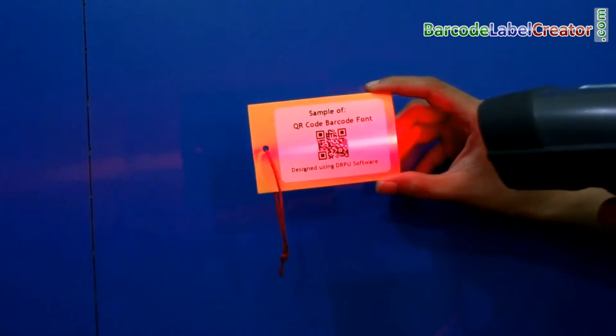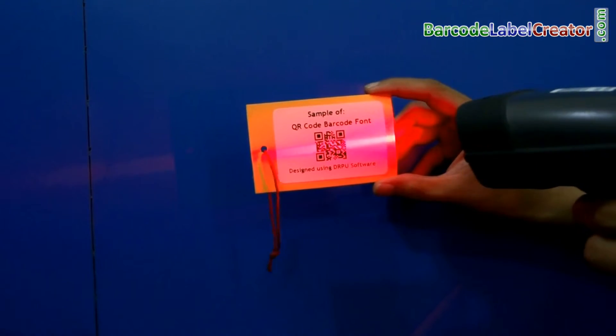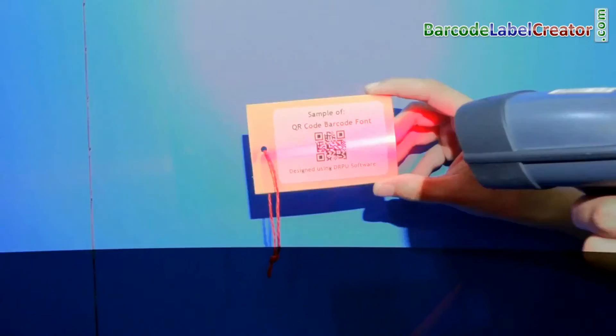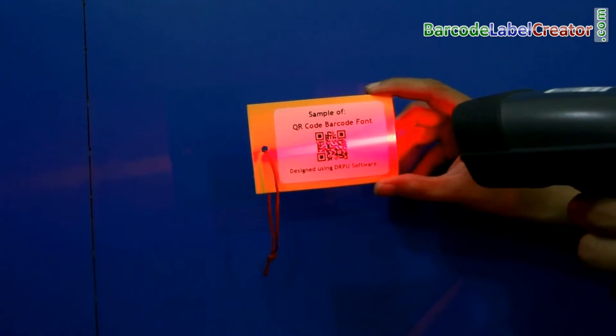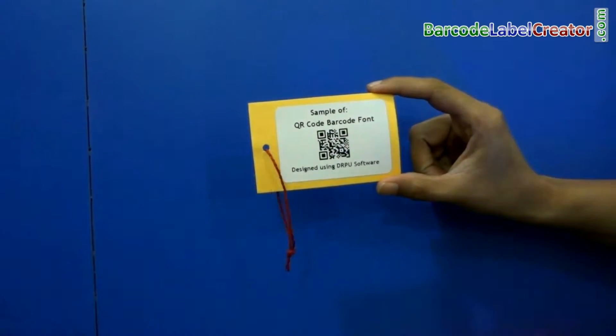Here we are using an advanced technology-based scanner. This font is easily scanned by this device, as you can see.